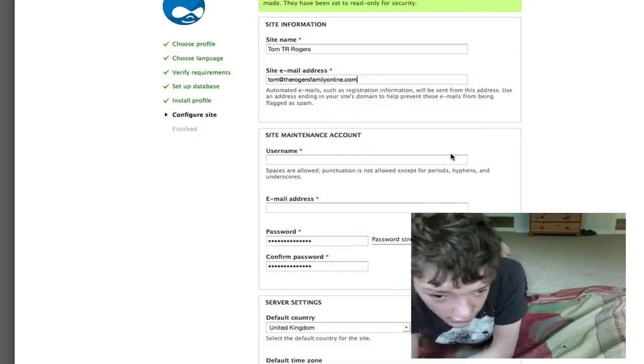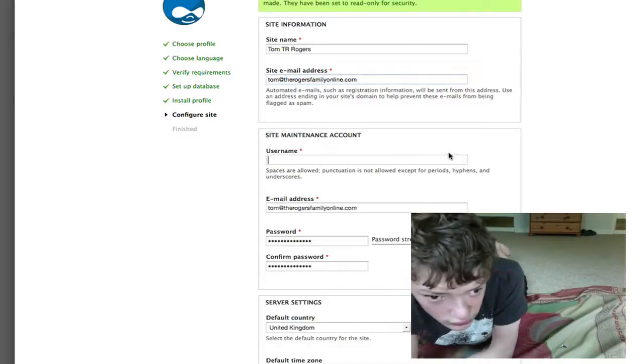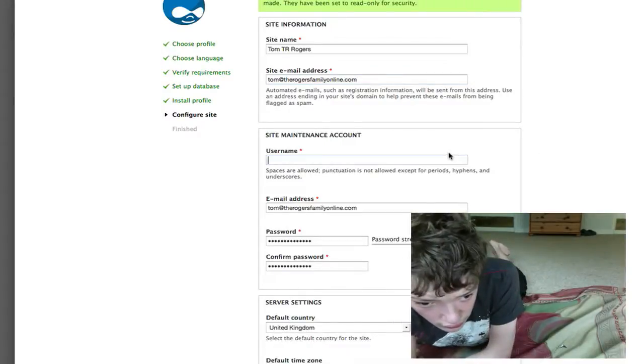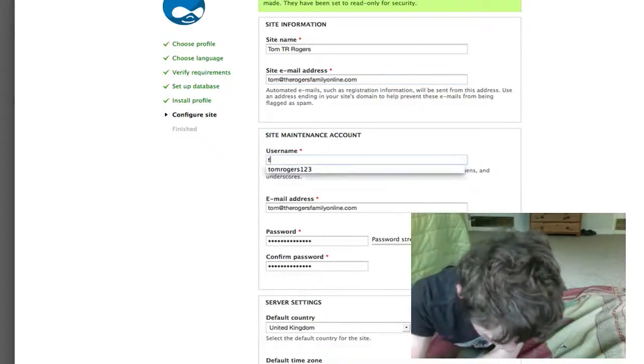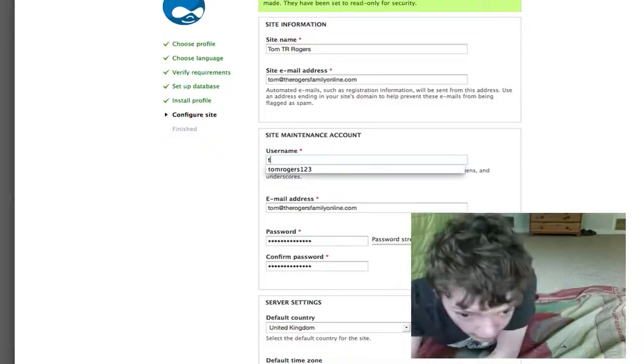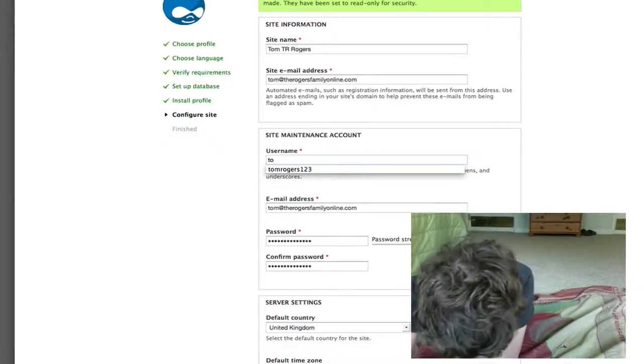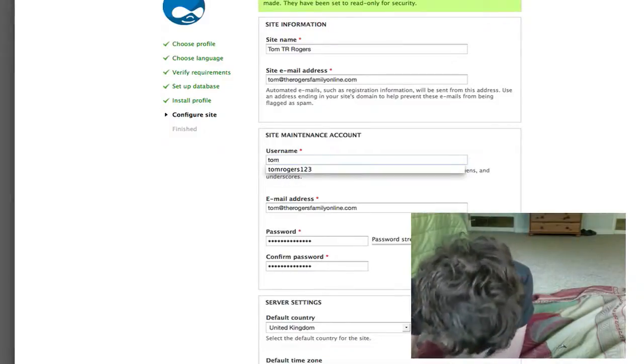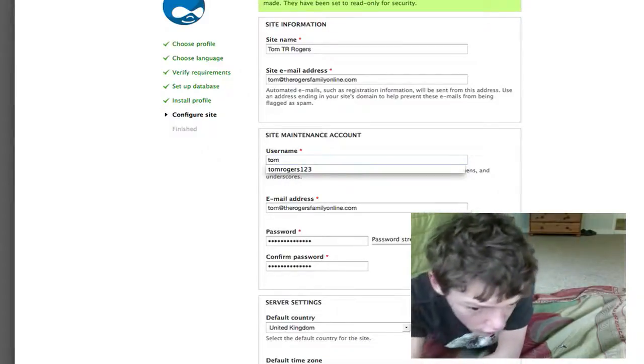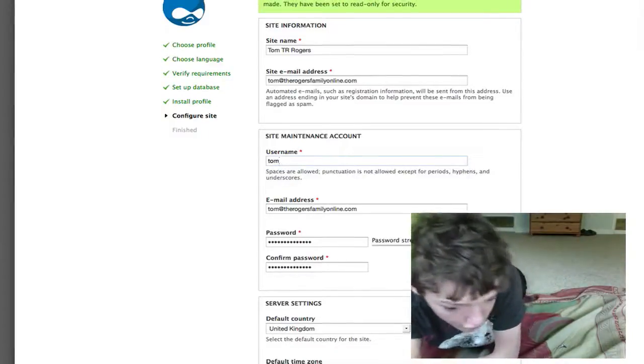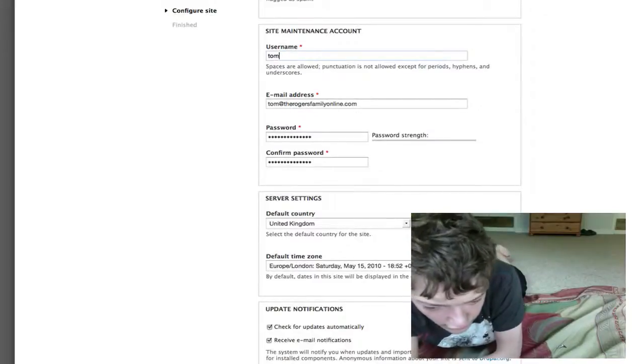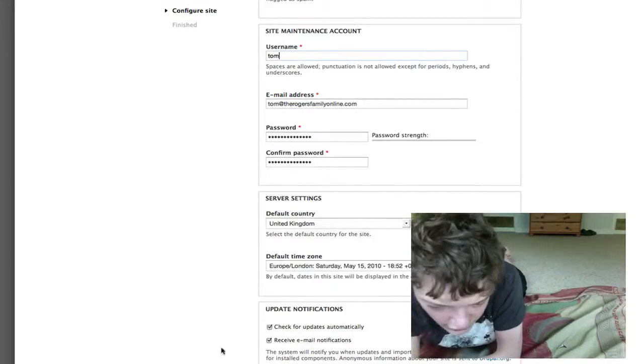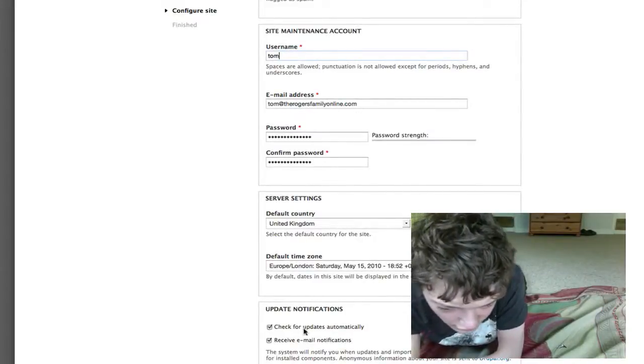I'll just fill some details in here, and if we click save and continue...